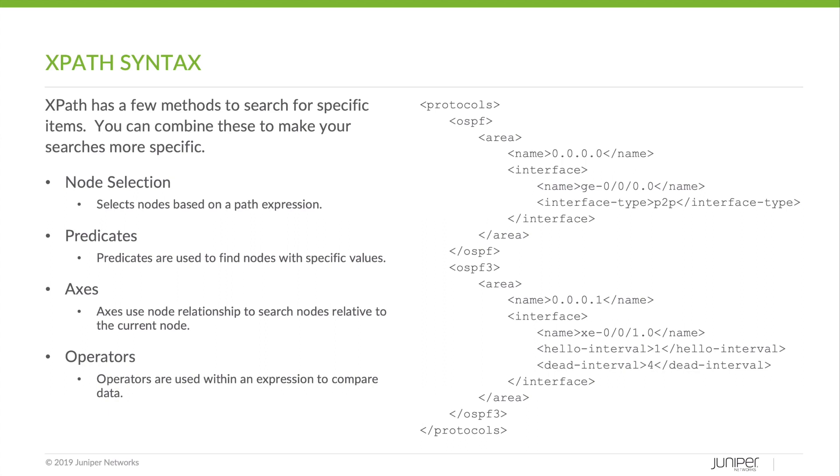Predicates are used to find nodes with specific values inside. Axes leverage the parent and child sort of relationships to search nodes relative to the current node. And operators, like many other programming languages, are used to compare data within. So things like greater than, less than, equal to.